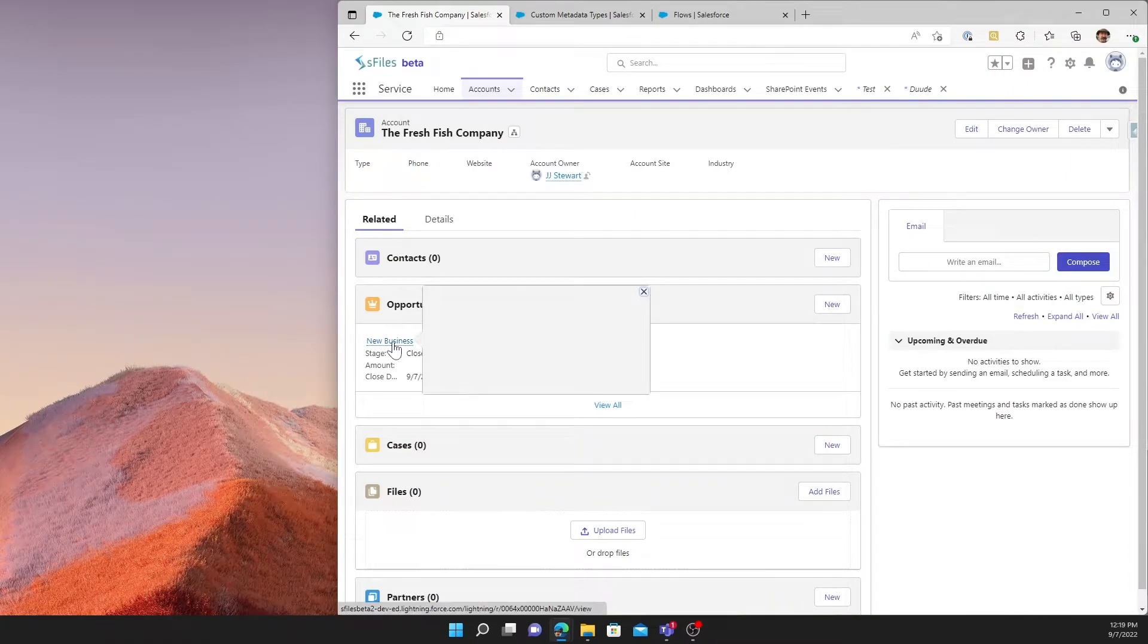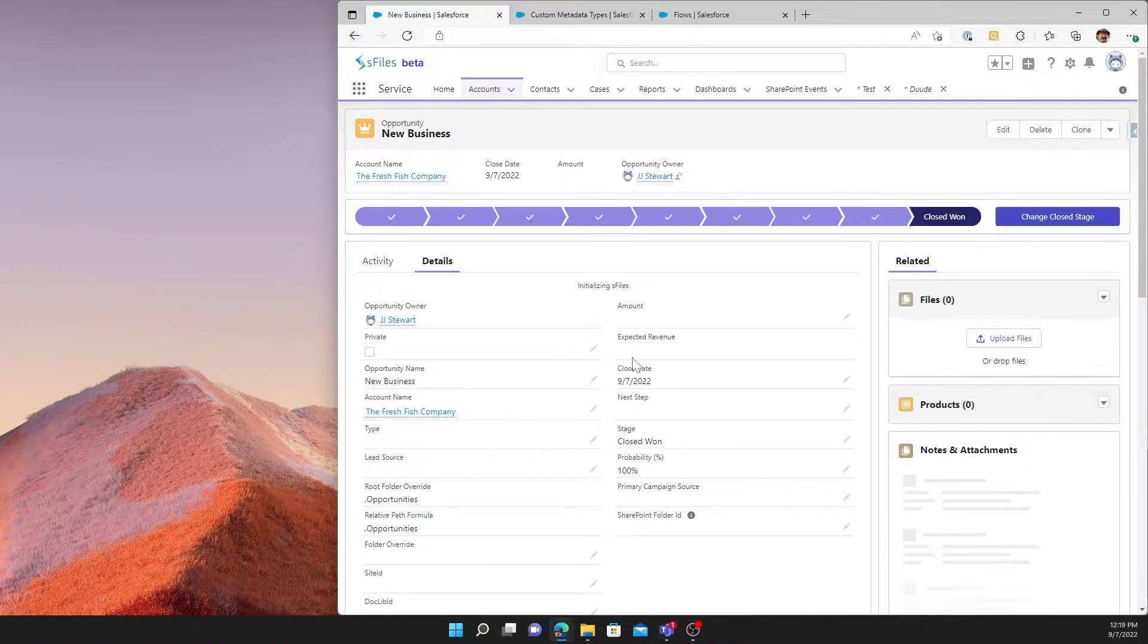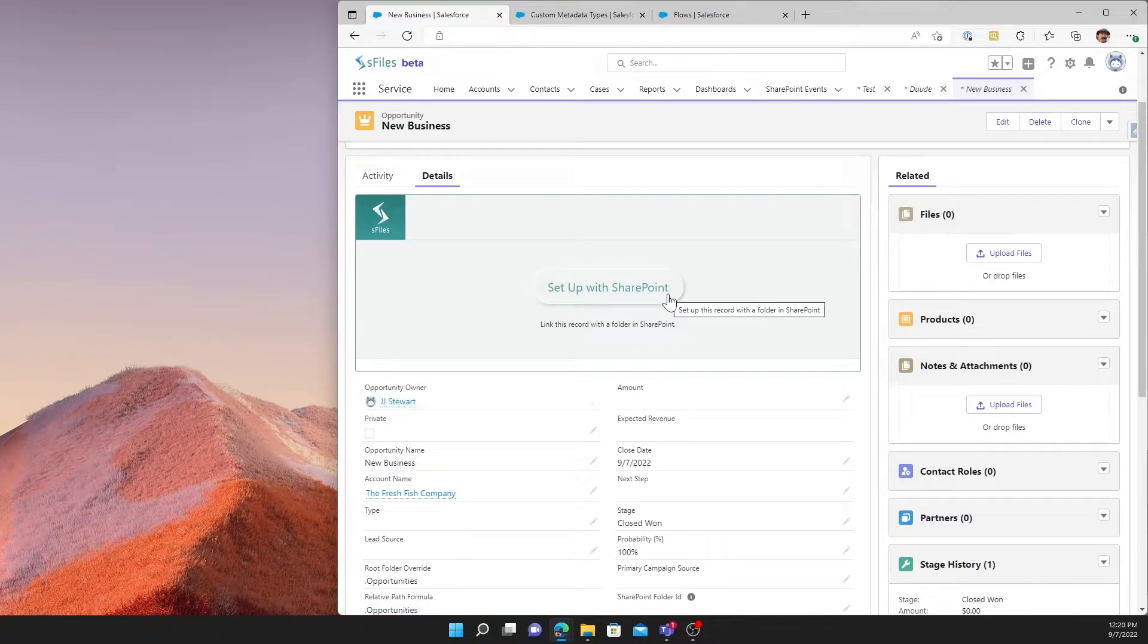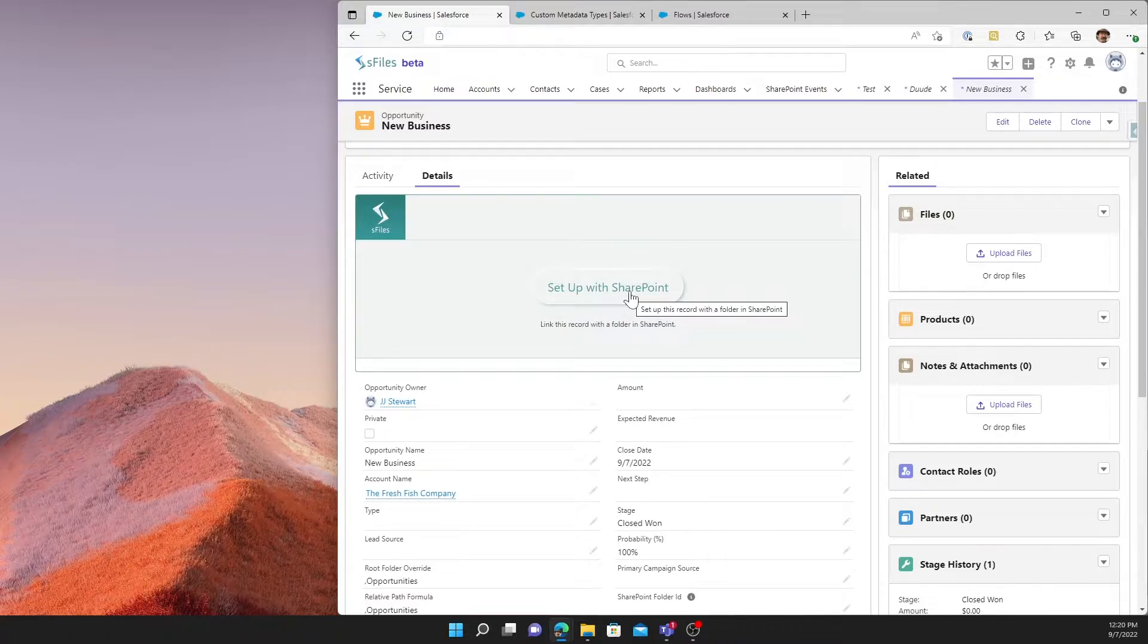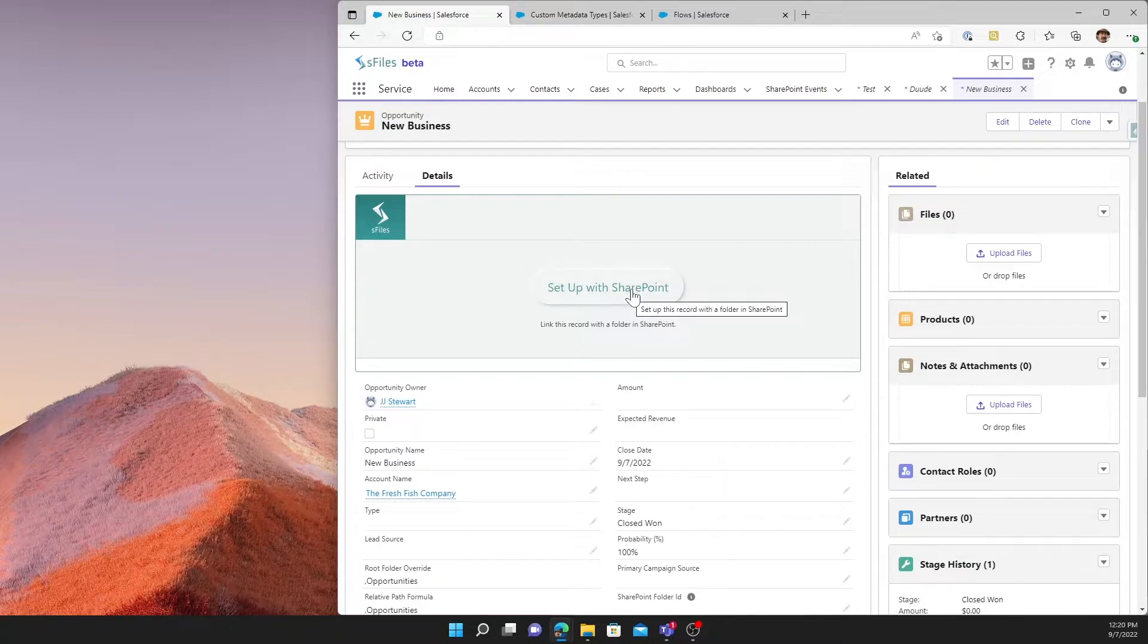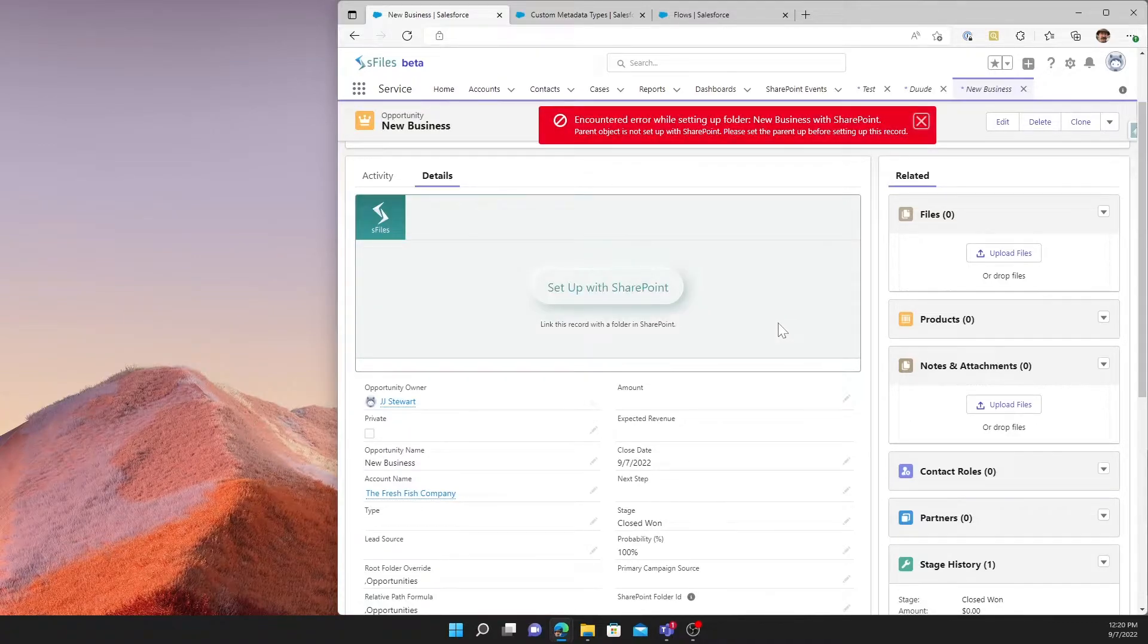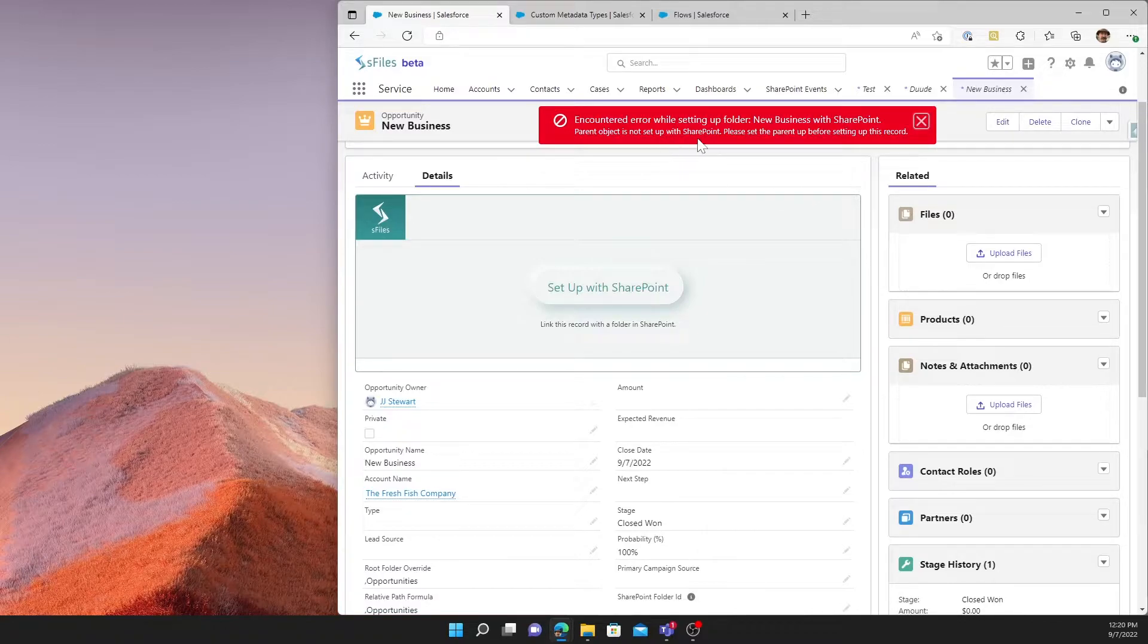When we create this opportunity, and click on the opportunity, it's going to take us to an opportunity page. And here we have S files. Let's pretend for a second that our opportunity user wants to go ahead and create that folder in SharePoint. Now remember, the folder has not been set up on the parent account. The button gets pressed, and as you can see, we've got an error.